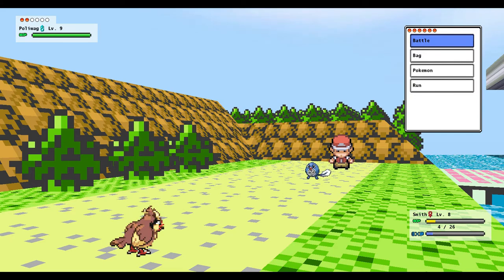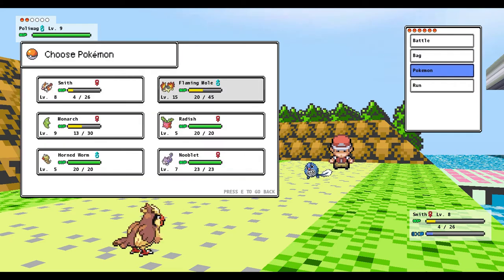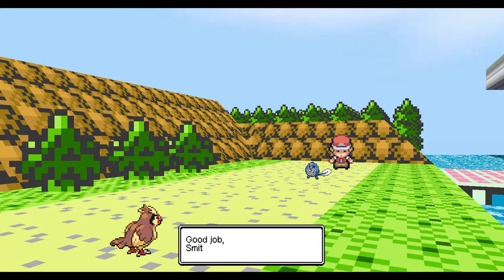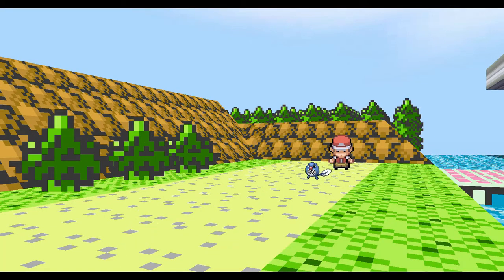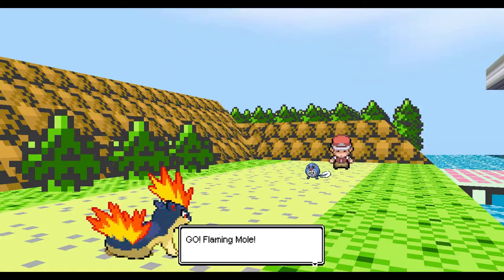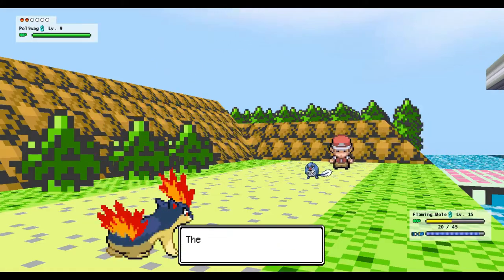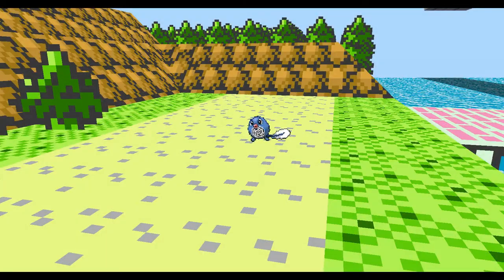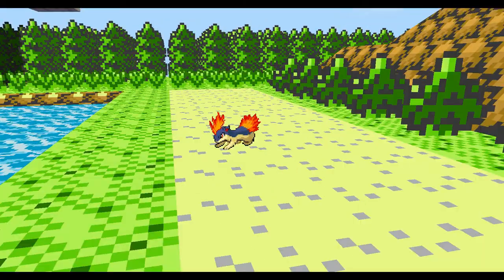Ooh, Poliwag. That's different. I think I'm gonna have Flaming Mole take that. Oh wait, he has Water Gun, doesn't he? Shoot, we might have just killed ourselves. Oh, oh, oh, that's even worse.